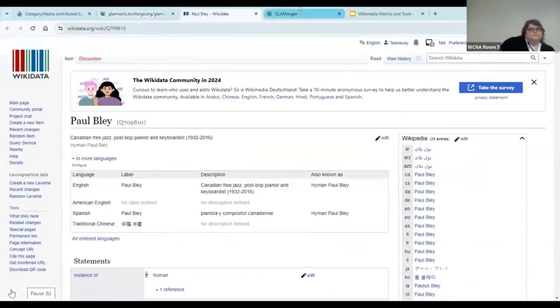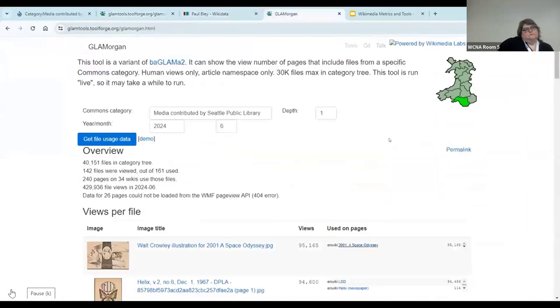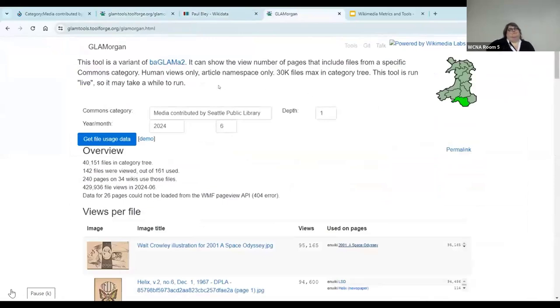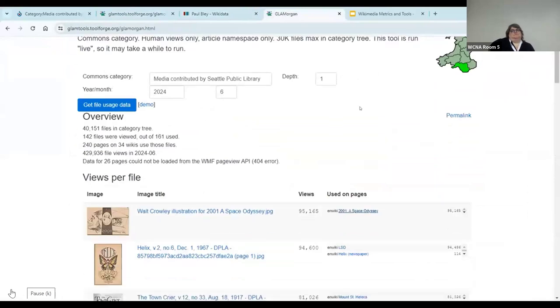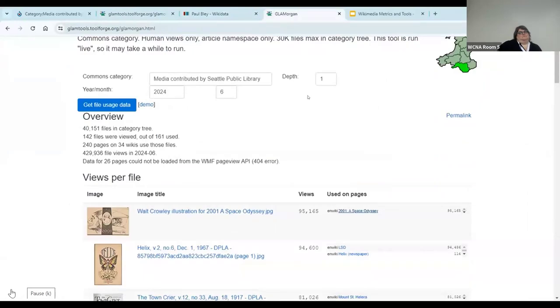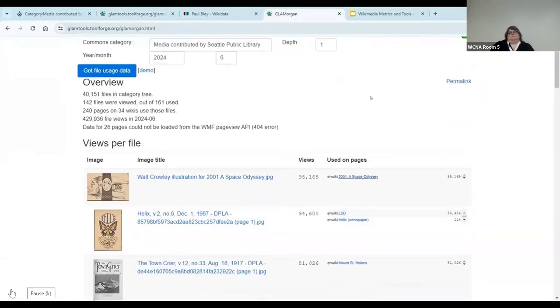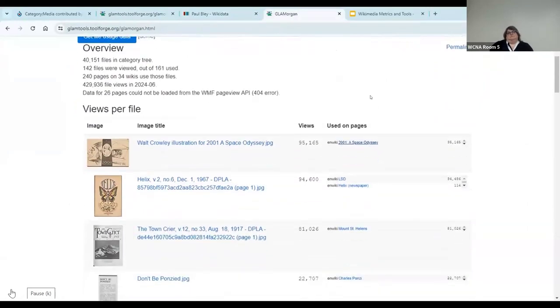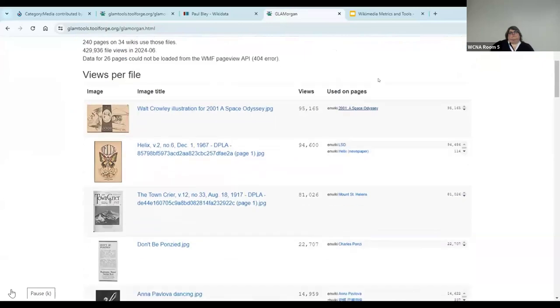This other tool, it's called Glamorgan. It's named after a county in Wales. And I'm using this more for a month-level overview. It's very similar to Glamorous, but what files are being used most commonly.